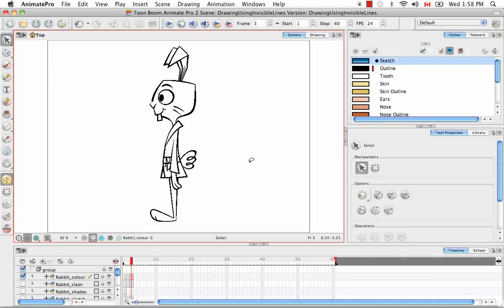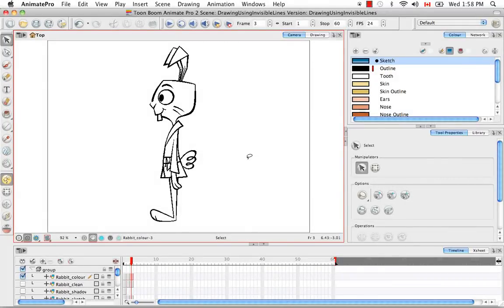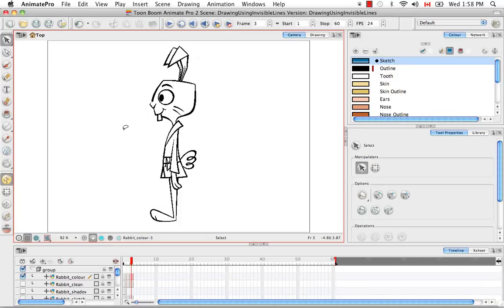Welcome to the tutorial on drawing using invisible lines. In this tutorial I'm going to show you the various tools and editing tools that you can use to add invisible lines to your drawing.